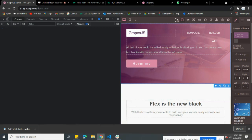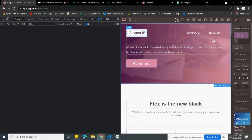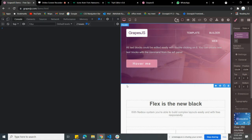Welcome back to the channel. Today I'm going to show you a new feature in GrapeJS — new customization. We're going to talk about the toolbar: how we can add it, customize it, add commands on a tool icon, and how we can use it. You can add a toolbar for a specific element — if you have selected an element, you can add the toolbar on that element.